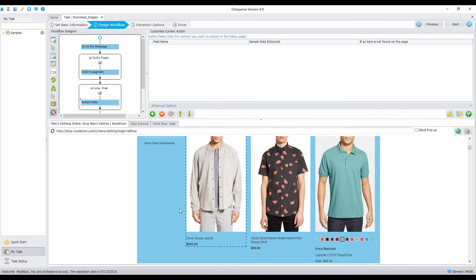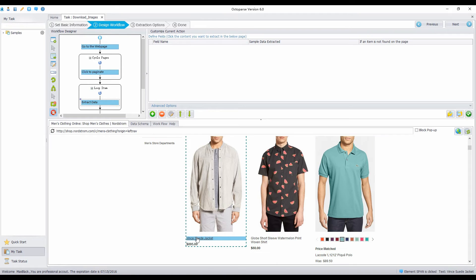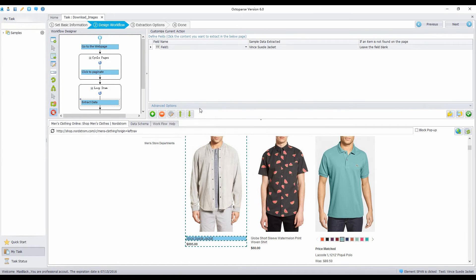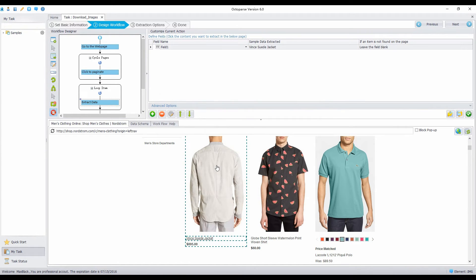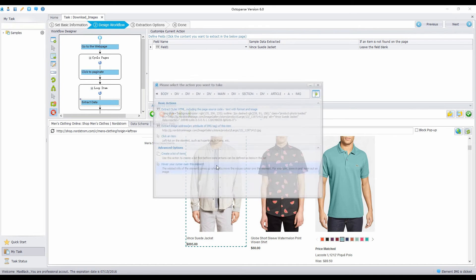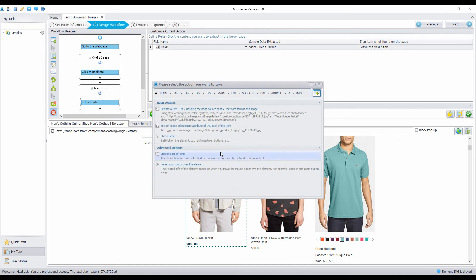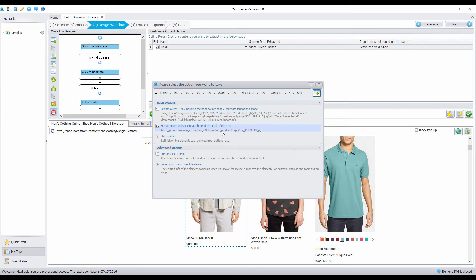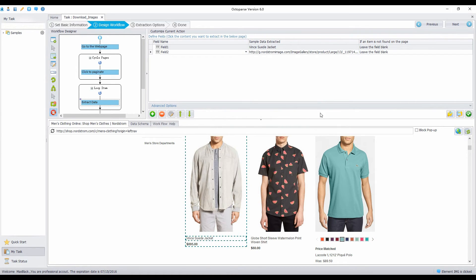Now you can start to extract the URLs of images. Extract the name of the product. Choose Extract Text. Extract the address of the image. This row is the basic HTML structure. Make sure you locate the appropriate tag. The image address should be in the image tag. Then select Extract Image Address.